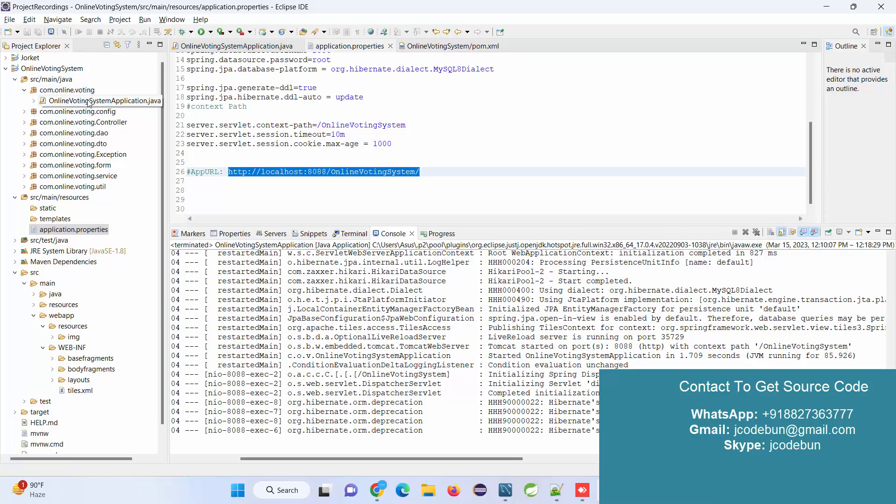Now, if you need the source code and complete setup configuration at your machine, we have multiple services. It's a paid service. You can inquire over WhatsApp, Skype, or email. Give an inquiry and we'll share complete details on how you can get this code and how we'll help you set up this code at your machine.